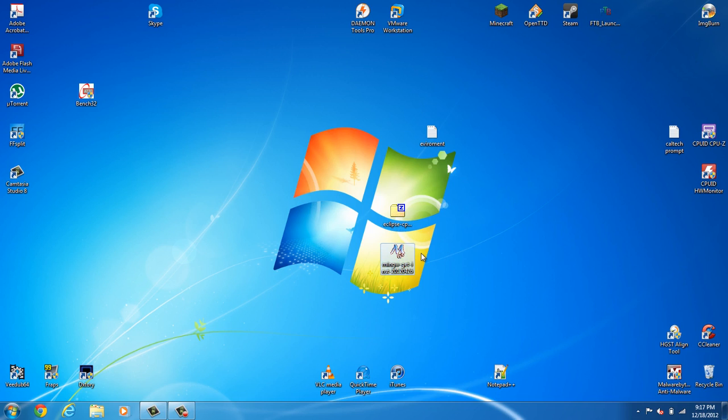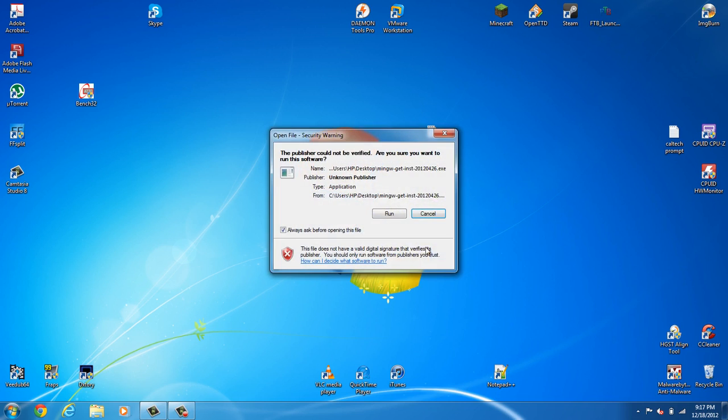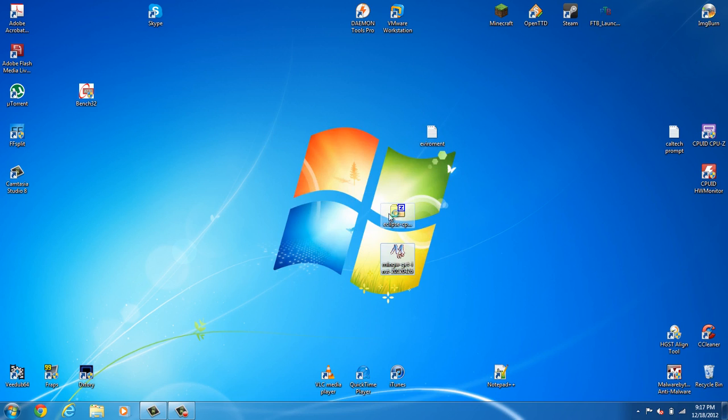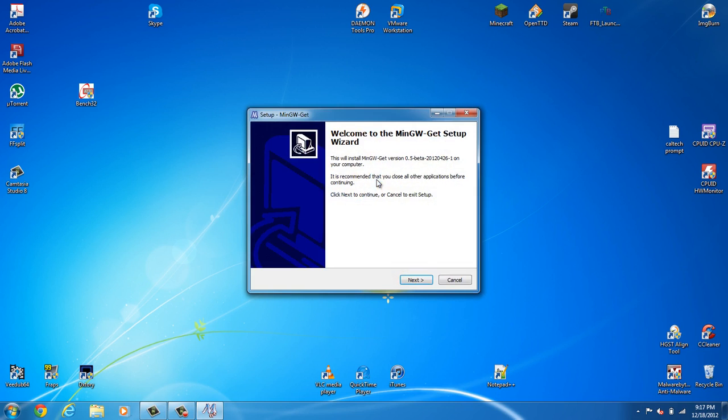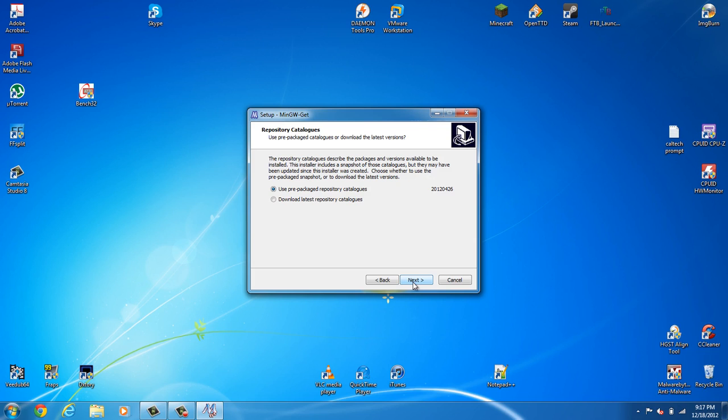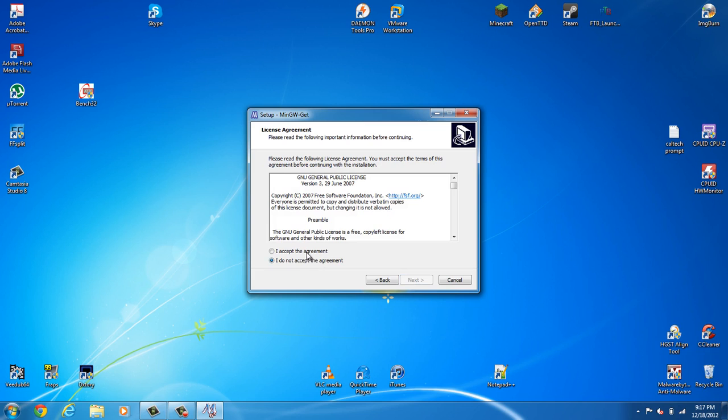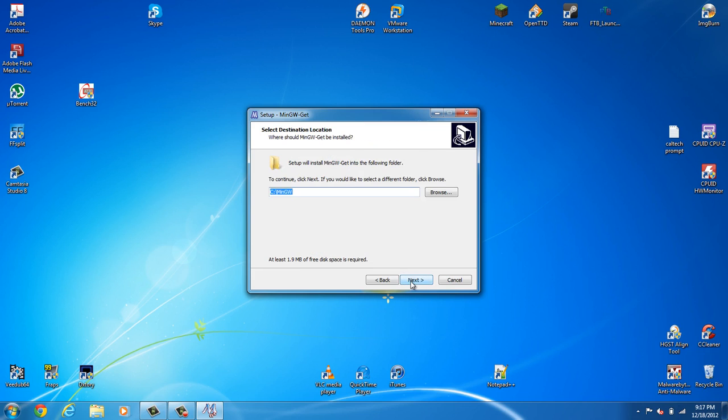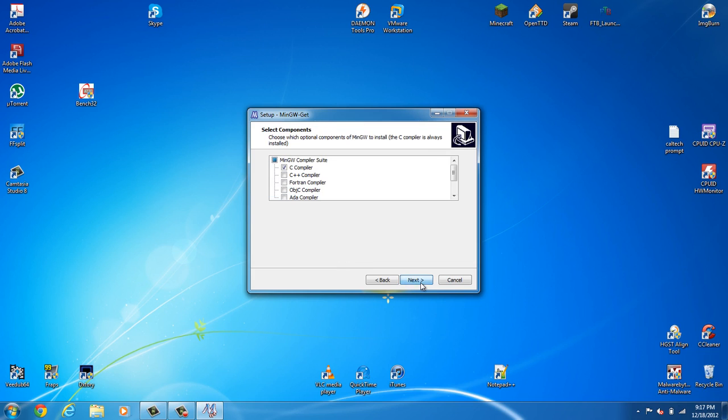So we're going to install MinGW. Just double click, click Run. Go ahead, click Next. Click Next. Make sure you get the latest repository from the catalog. Accept the agreement. Install to the default folder. Next.